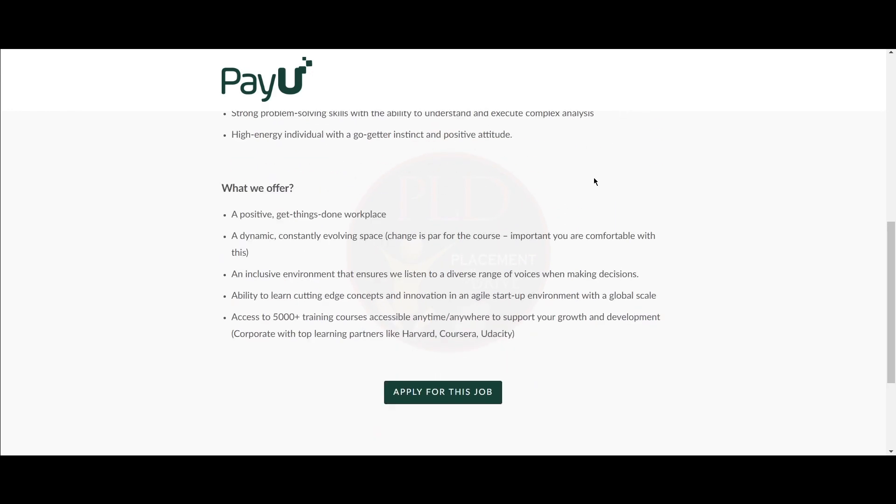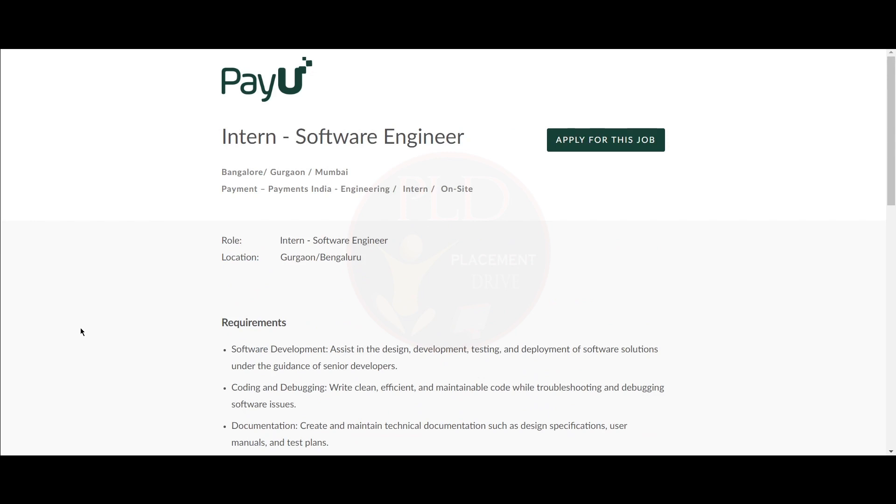Now let's see the third internship opportunity. The third internship opportunity is for software engineer and the locations are the same: Bangalore, Gurugram, and Mumbai. Now let's see the requirements for this role.